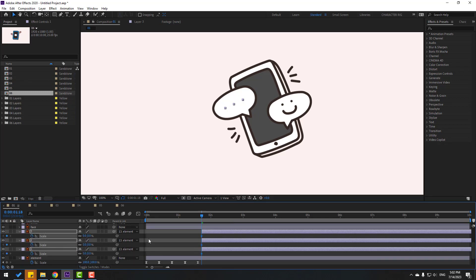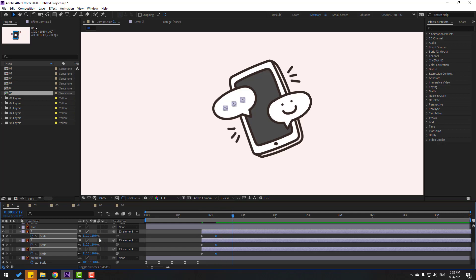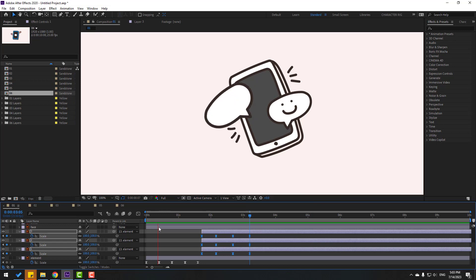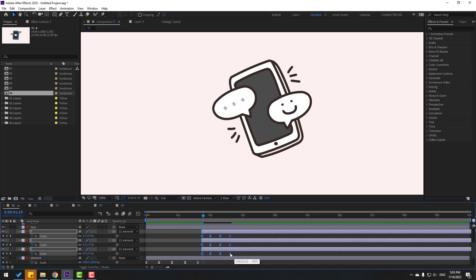Go to the next keyframe and change to 110, then go to the next and change to 95, then change to 100. Select all keyframes again, make Easy Ease. Let's see the animation. Now select all keyframes, hold Alt, and move to the left to speed up the animation.